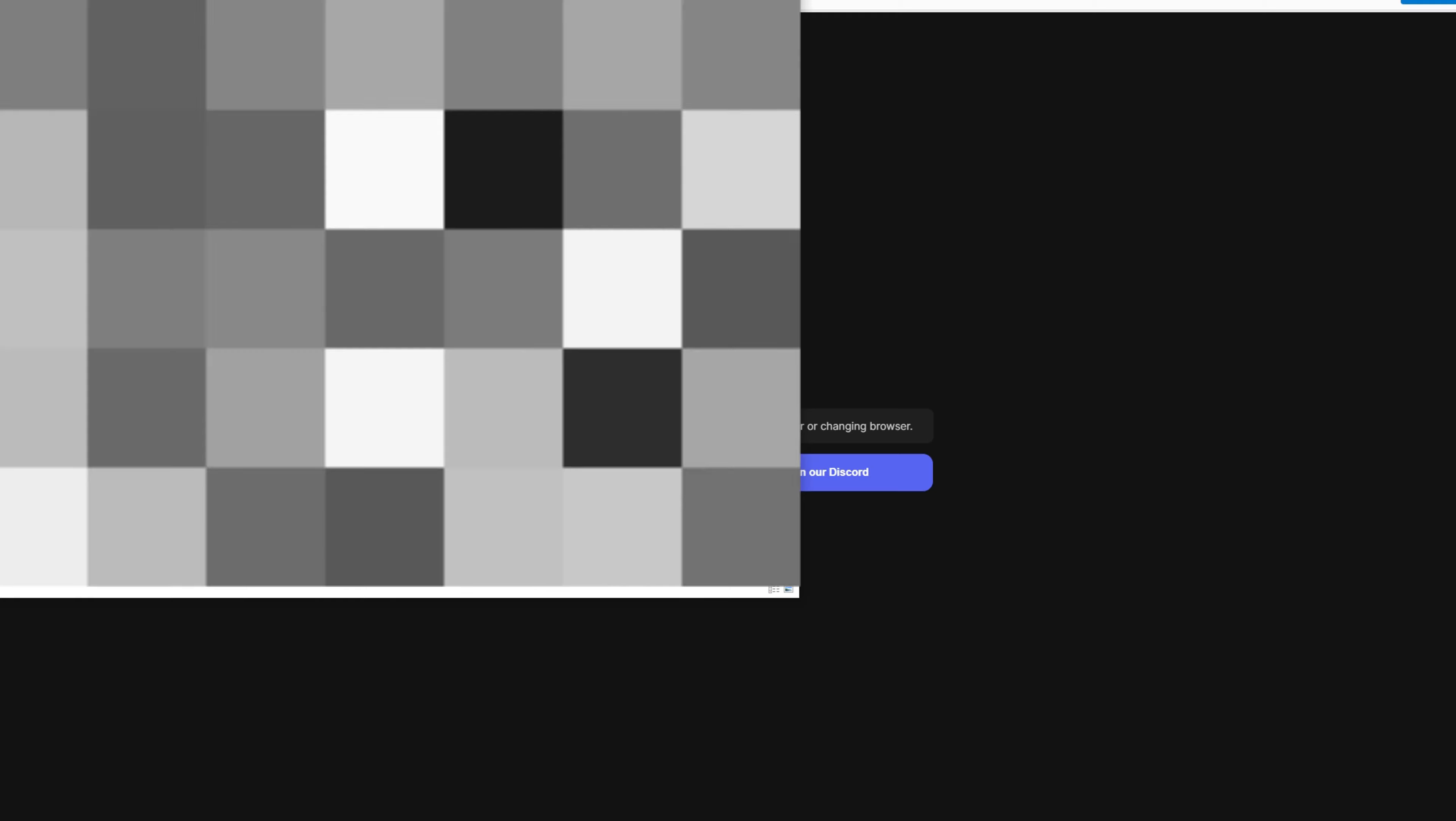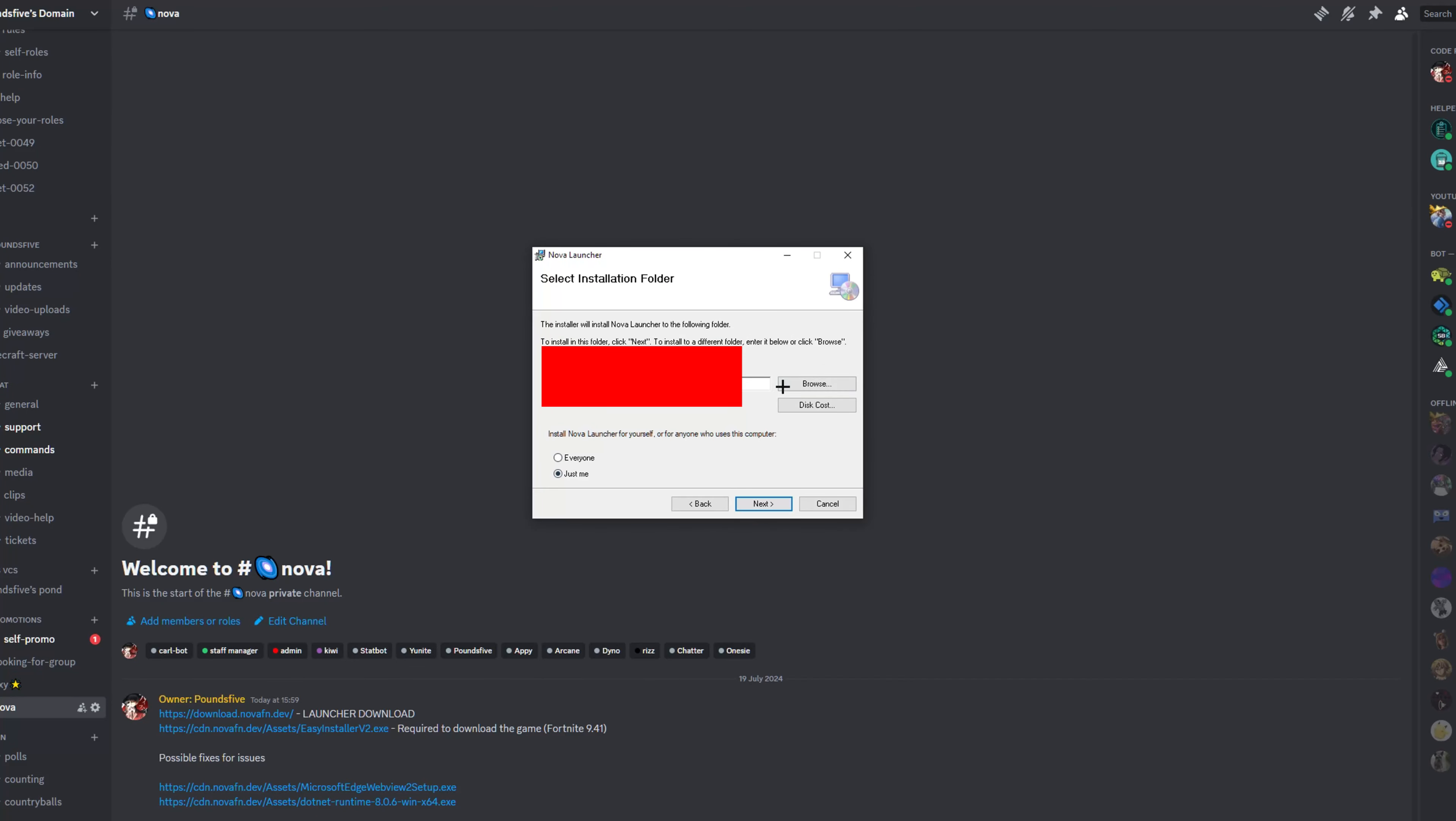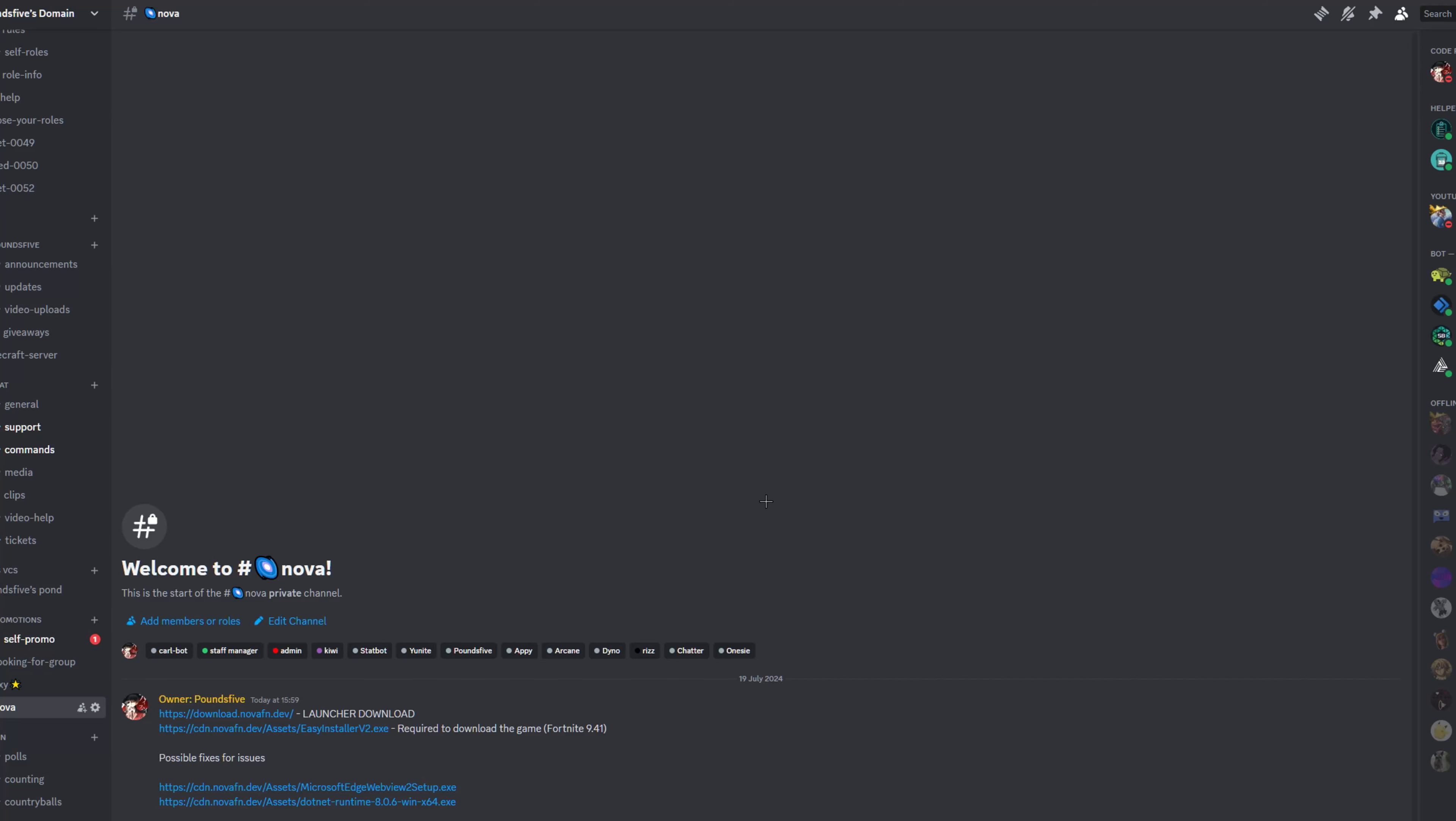So what you are going to get is something like this: Welcome to the Nova launcher setup wizard. Click next, choose where you want to save Nova and you can choose whether it's for yourself or for anybody else who uses it. Click next, click next, and then Nova launcher will be installed.